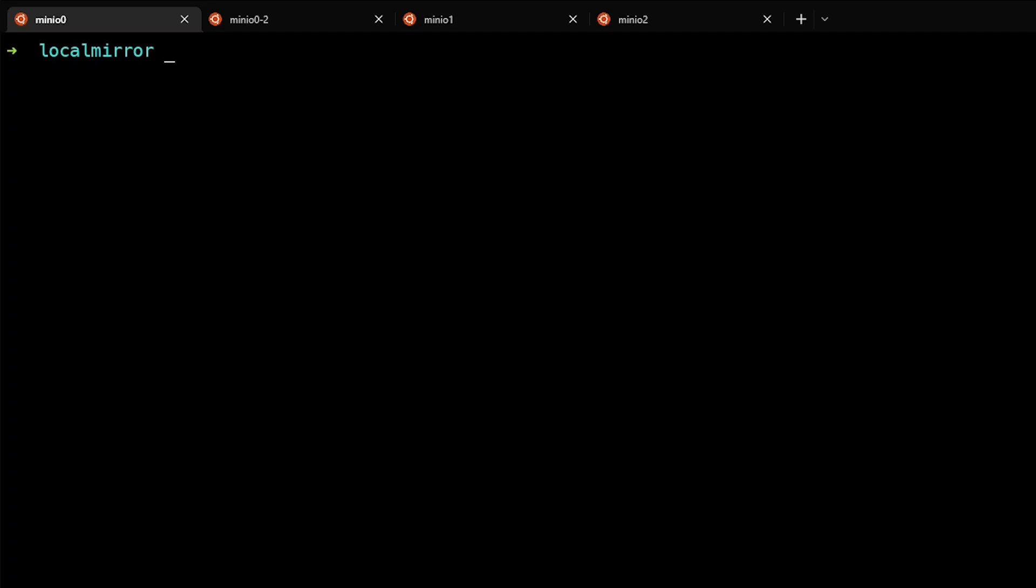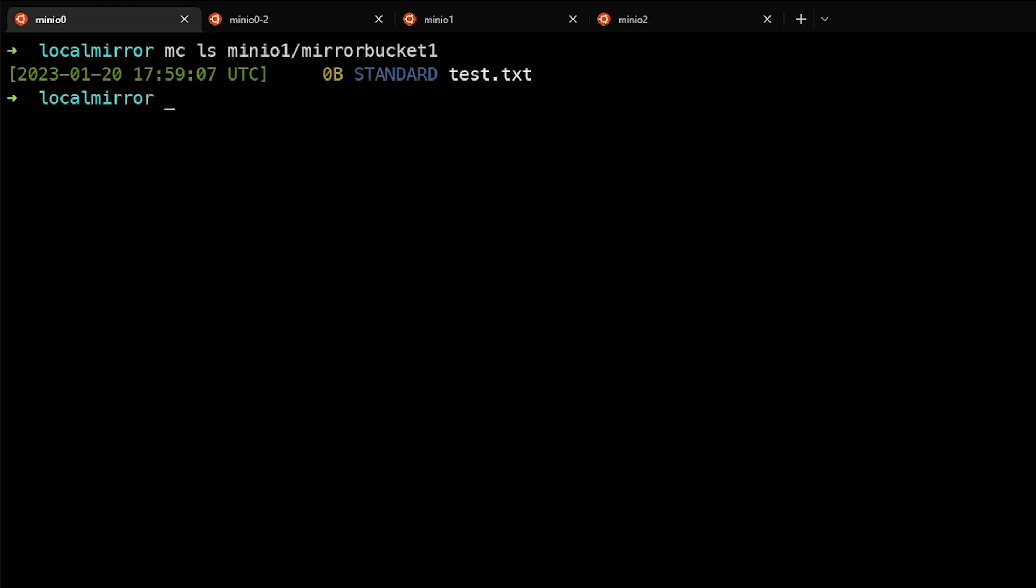So here we are in our lab environment and I'm on my local system in a directory called local mirror. Let's take a look and see what's in the mirrorbucket1 on the minio1 alias. You can see that there's a single file in there. So one option that you could use this for is to mirror what's in a remote bucket to your local system.